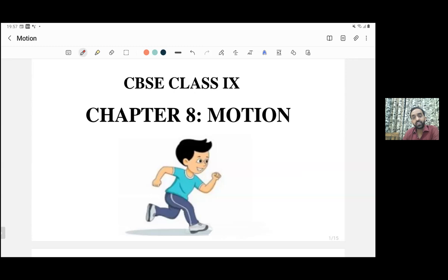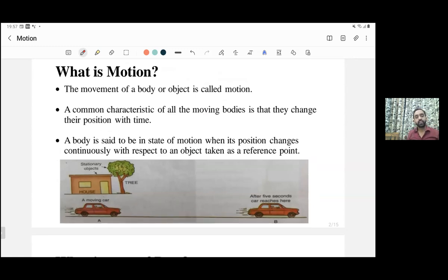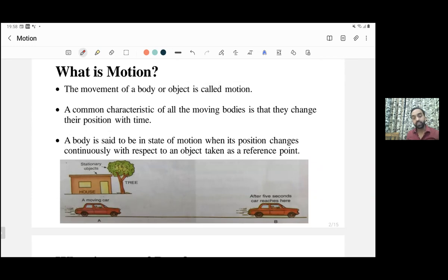Hello students, we are going to discuss the chapter on motion. Let's start with the topic: what is motion? To understand motion, the first thing that comes to our mind is the movement of a body. To be more specific, whenever a body's position changes with respect to time, we can say the body is in motion. A body is said to be in a state of motion when its position changes continuously with respect to an object taken as a reference point.